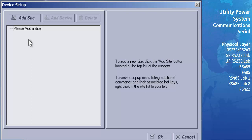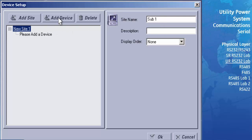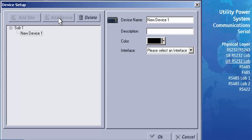First, we need to add the site that will contain our UR. Press the Add Site button found at the top of the window. A new site will be added with the default name New Site 1. To change the name of the site, click on the Site Name field and type in a new name — for our example, we will type in Sub 1 to represent Sub Station 1. Next, highlight our site and press the Add Device button. The name of our site will have changed to Sub 1, and a new device will be added with the default name New Device 1.